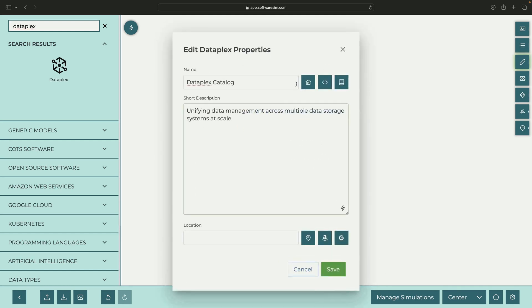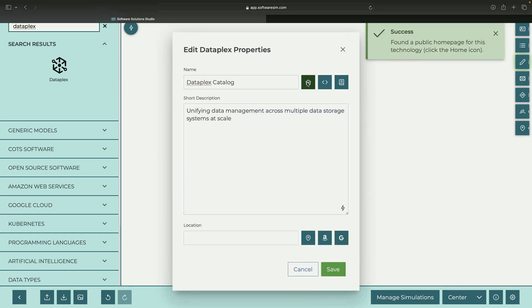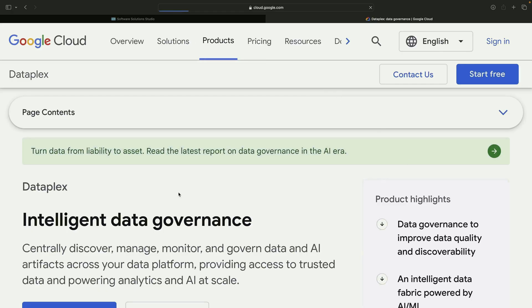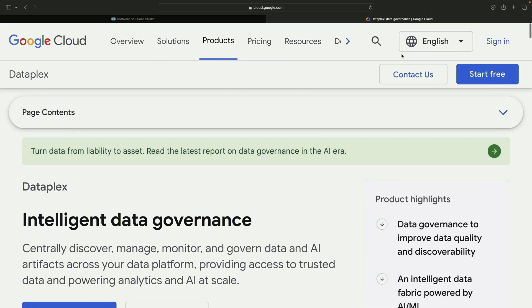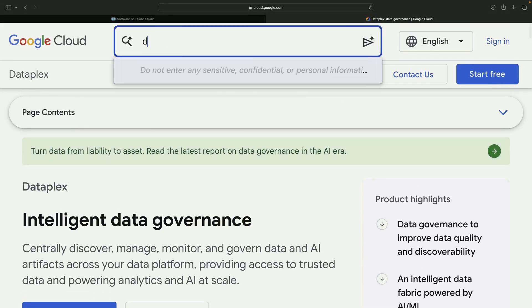In the past, cataloging wasn't always a smooth experience, but that's about to change with a significant step forward in metadata management and organization of data assets on Google Cloud.